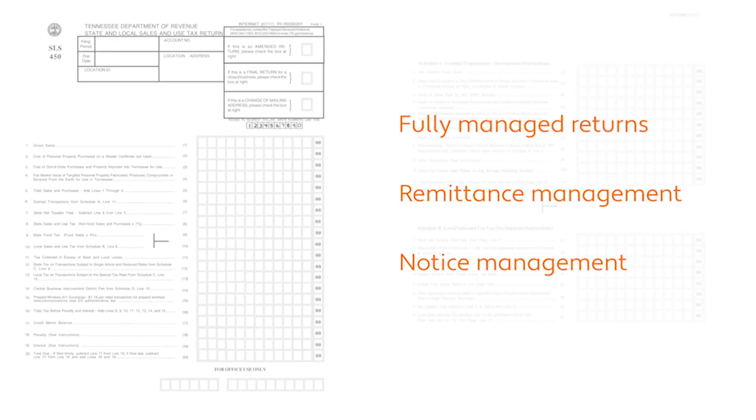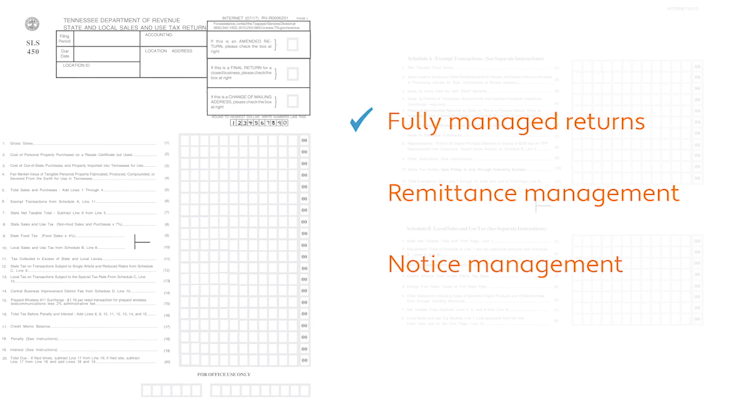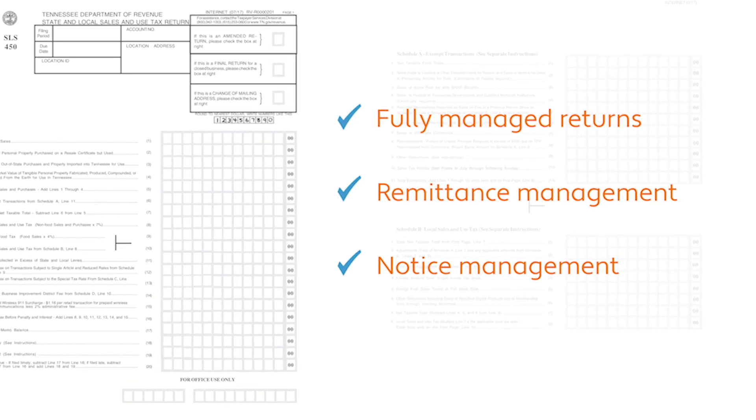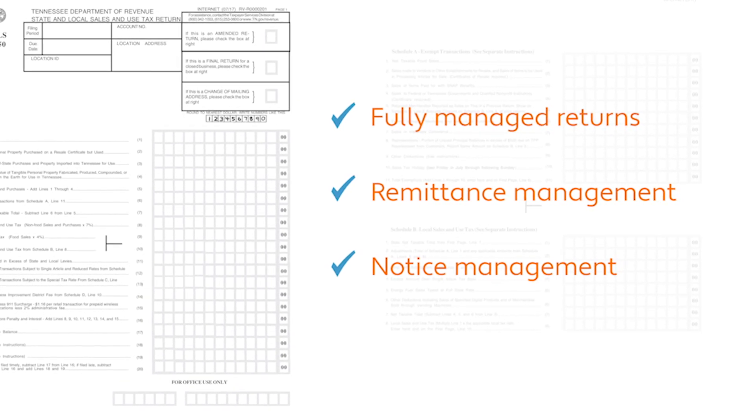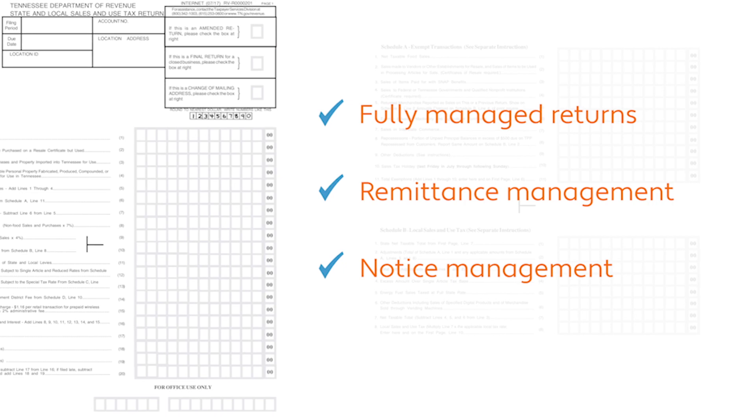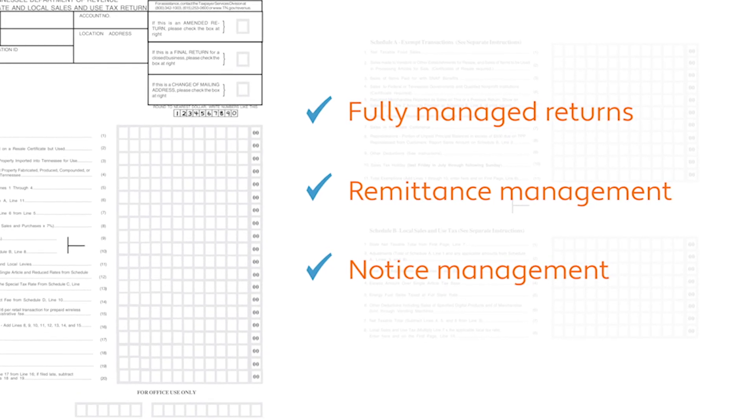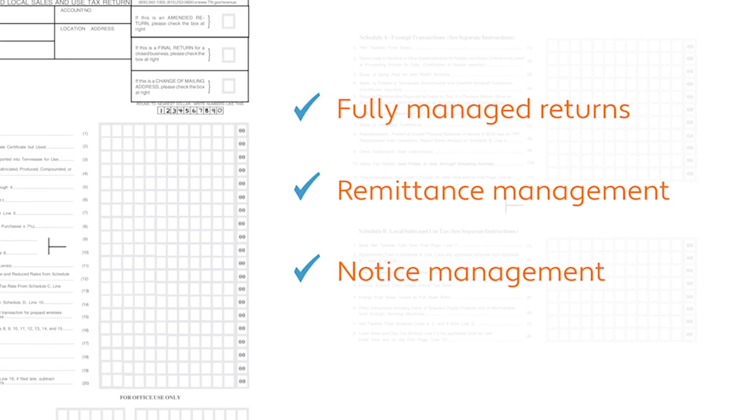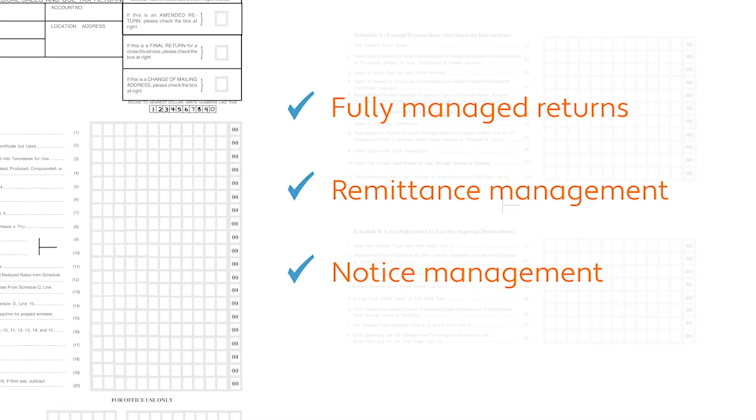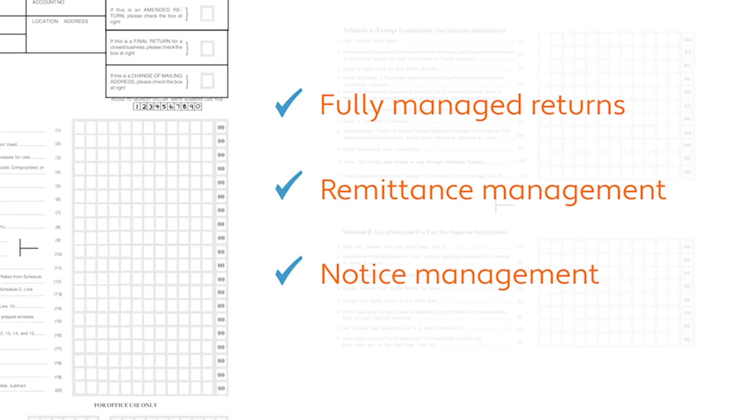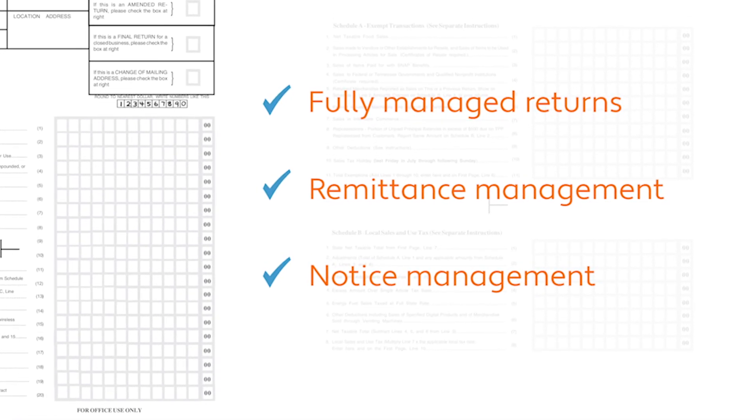For many of our customers, perhaps what they love most about Avalara is that we can file and remit taxes on their behalf. Our fully managed returns service reduces exposure to late filing and other common penalties. And if a state sends a notice about a question on a return, Avalara will manage that process as well.